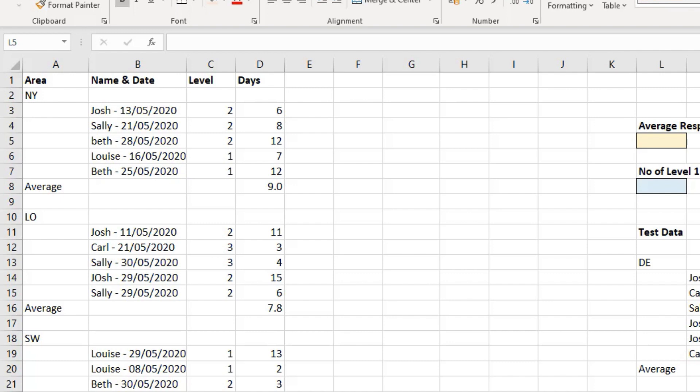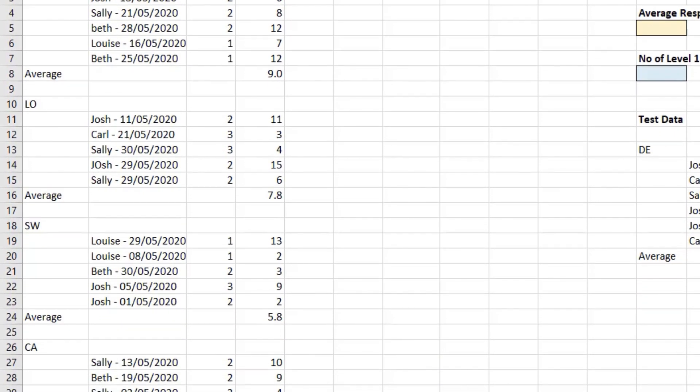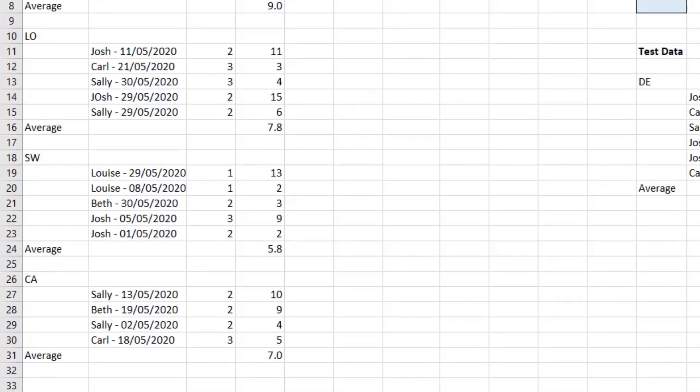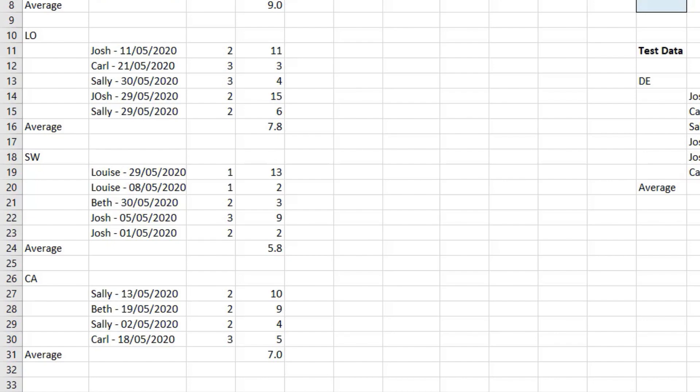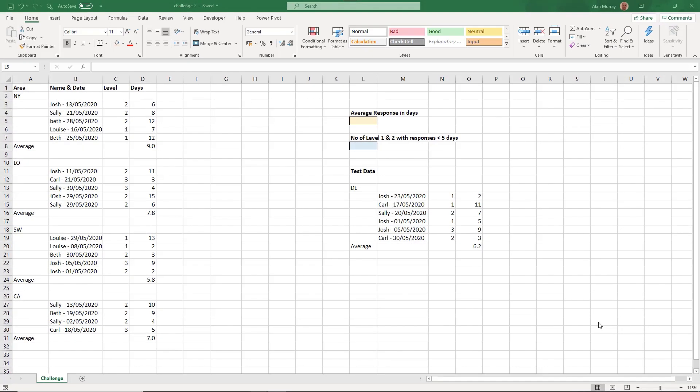As you can see, this data is not in a format that would make it easy for us to analyze. So we will use Power Query to tidy and transform that data, and then solve a couple of questions related to that data.